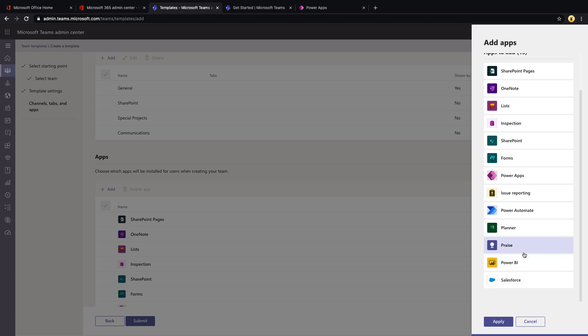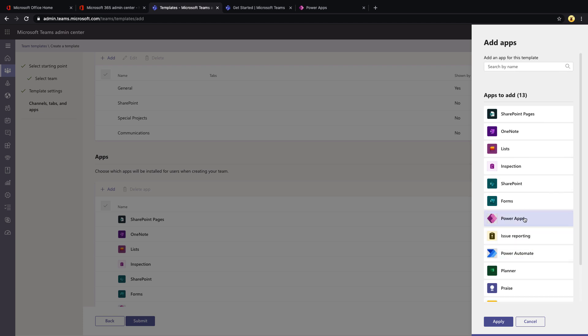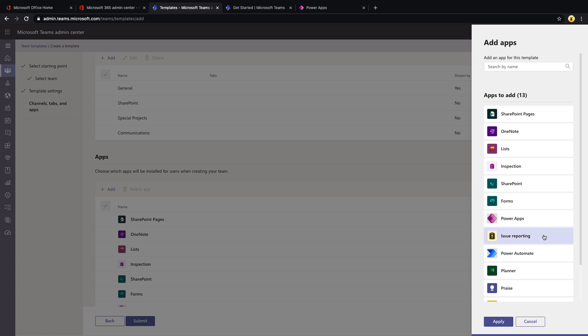So all these apps will be pre-installed for this team if you use this template. Now, you see I have quite a few. I'm using the Power Apps app, SharePoint forms. And if you notice this inspection and issue reporting, those are actually Project Oakdale apps that I've installed on this team. So in my opinion, coming from a Power Platform standpoint, this is where these teams templates get really powerful.